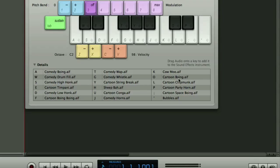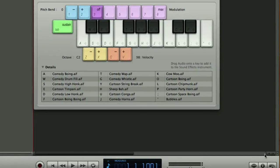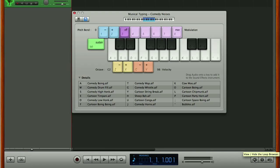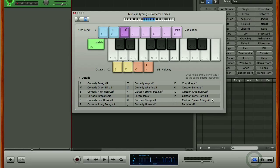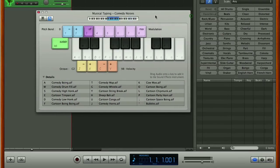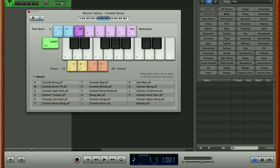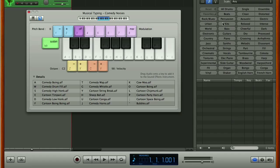So what we're going to do now is we're going to open our loop browser which we do by clicking down here on the icon that looks like a human eye and then you can see in our loop browser we've got a bunch of different ways of searching for different types of sounds. So you can search by types, descriptions or you can type search by musical instrument types.